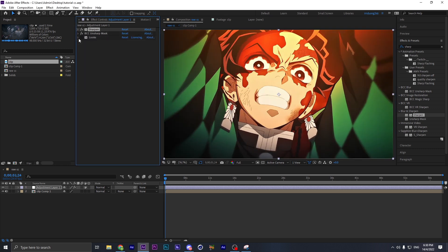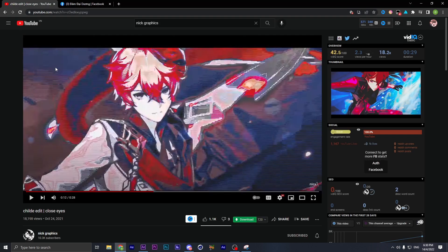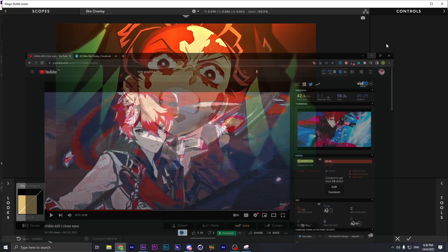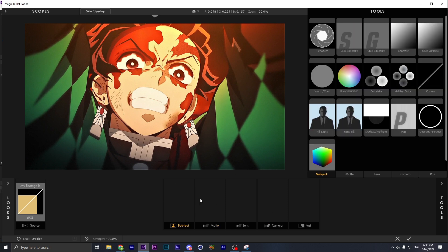Now we're gonna enable the Look effect. Go into Edit. To recreate this effect, first look at the edit — as you can see it says blue and red — so we're gonna add an effect called Dual Tone.